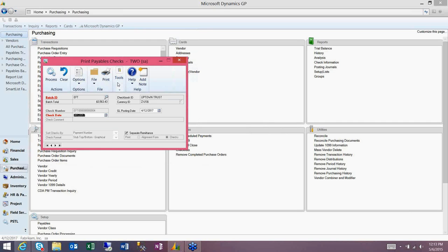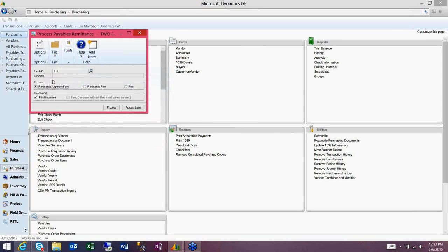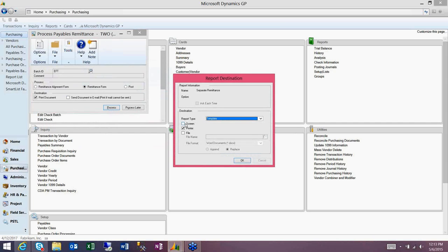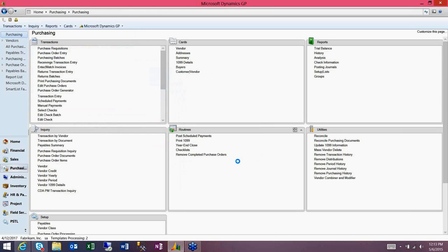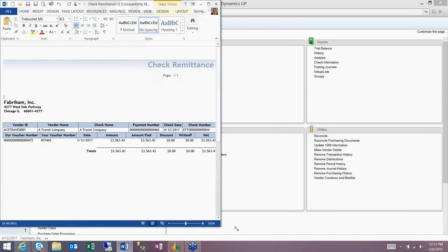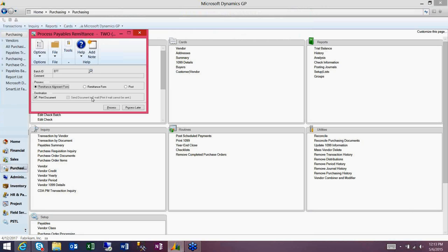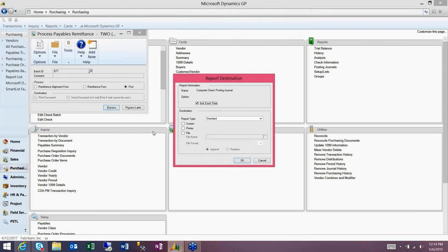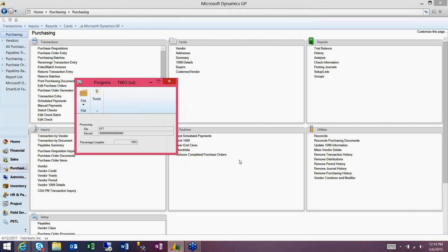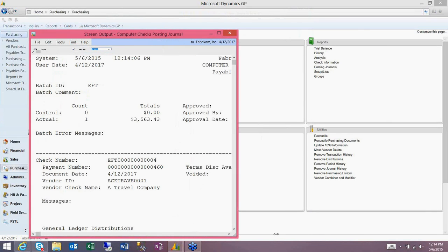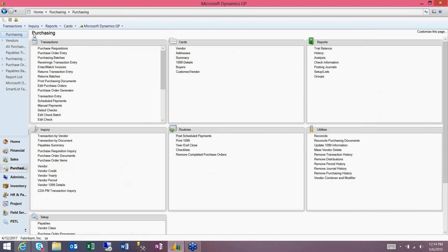Clicking the process button takes us to the print payables checks screen — a familiar screen if you're used to doing pay runs. Nothing is any different on this screen; just click process at the top. It then takes us to the remittance screen, where we'll print out our remittance to send to the vendor. If you have your email turned on, you can actually email these out to your vendors electronically at the time of your check run. Once you've printed or emailed your remittances, you'll want to post your batch by marking the post option and hitting process again.